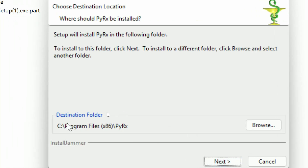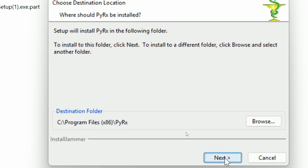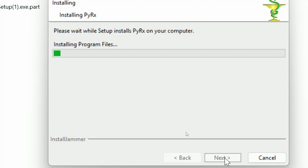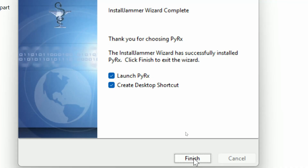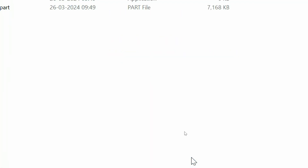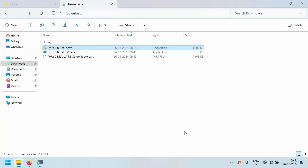It will ask you to choose the destination folder. If you wish, you can click the Browse button and change the destination folder. I am not going to change it, so click on Next and it will start to install PyRx. It will take a couple of minutes, so please wait. A few moments later, the installation is completed. Tick both checkboxes and click Finish. PyRx installation is now complete.